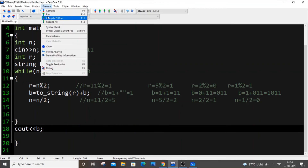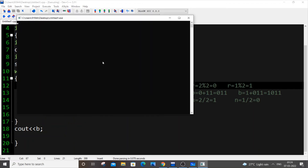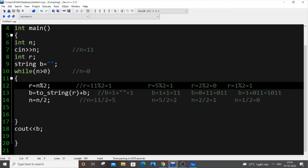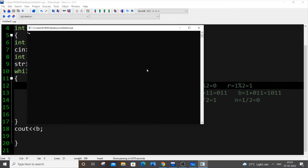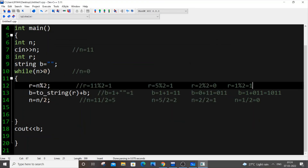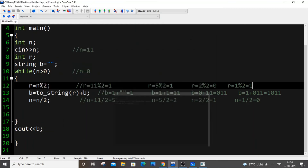Let me run the code. For input 11, I get 1011 — which is correct: 1 + 2 + 8 = 11. For input 6, I get 110. For input 15, I get 1111 — four ones. The outputs are all verified correct.